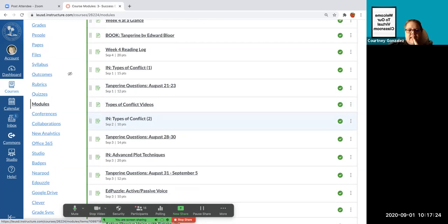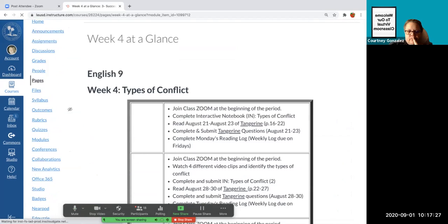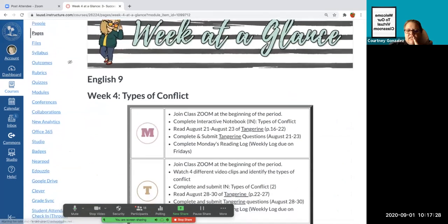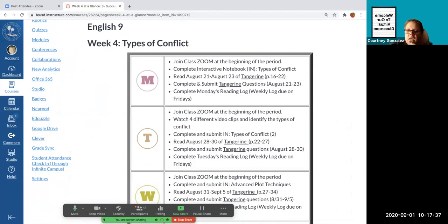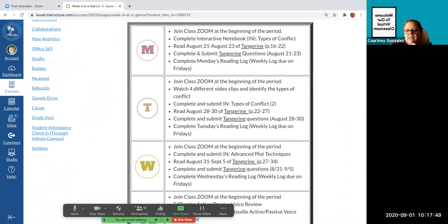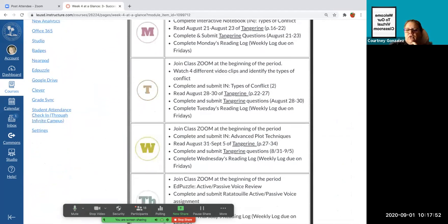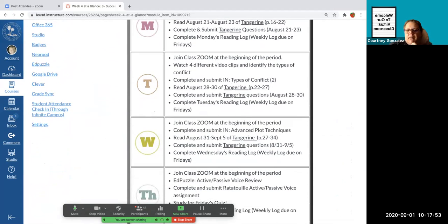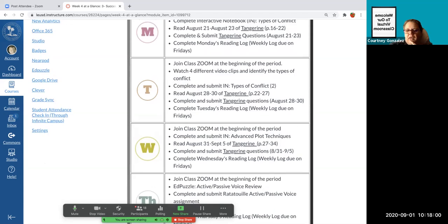And then today, let me see what else. Oh, today you also have some Tangerine reading. It's just five pages. So make sure you read August 28th to the 30th, just from pages. I did update, I think last week the pages were off, but this week the pages are exactly what they're supposed to be. So make sure that you're reading pages 22 to 27, just five pages, and then answer the Tangerine questions. It's less than 10 questions. And there's not any vocab in there. I just want to make sure you're reading it. And then complete Tuesday's reading log. Make sure you're doing that every day so it doesn't become overwhelming on Friday.